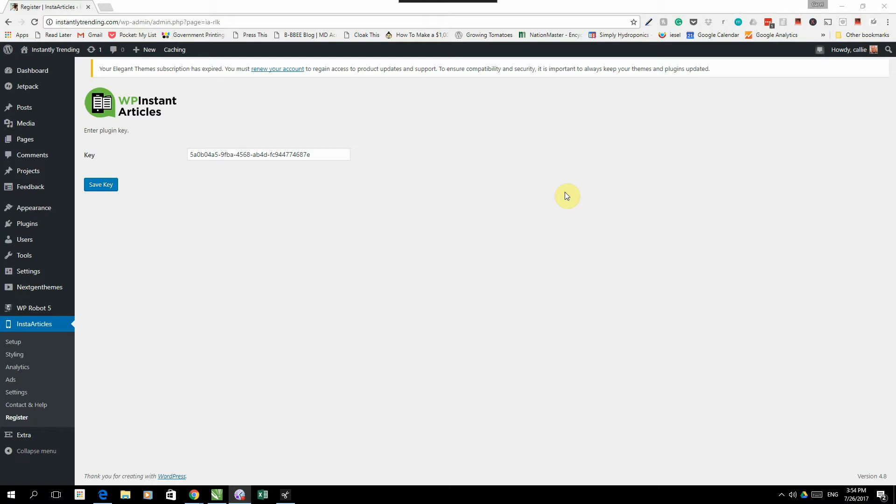Hey guys, let me quickly take you through WP Instant Articles and what you will see when you log in once you've installed WP Instant Articles to your WordPress website.